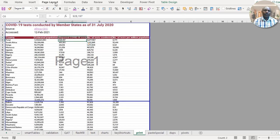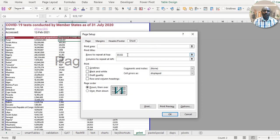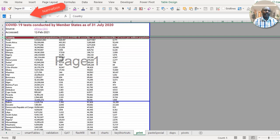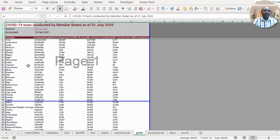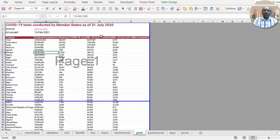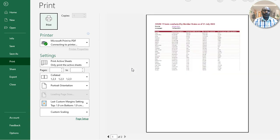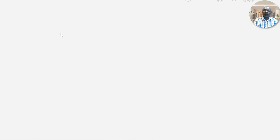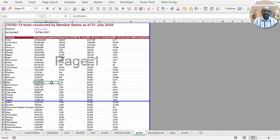An alternative to Print Titles: highlight from row 1 to your header row, go to the Name Box at the top left, type print_titles and press Enter. Then press Ctrl+P — every page in the print preview will show the headers. This is useful for large datasets spanning many pages.